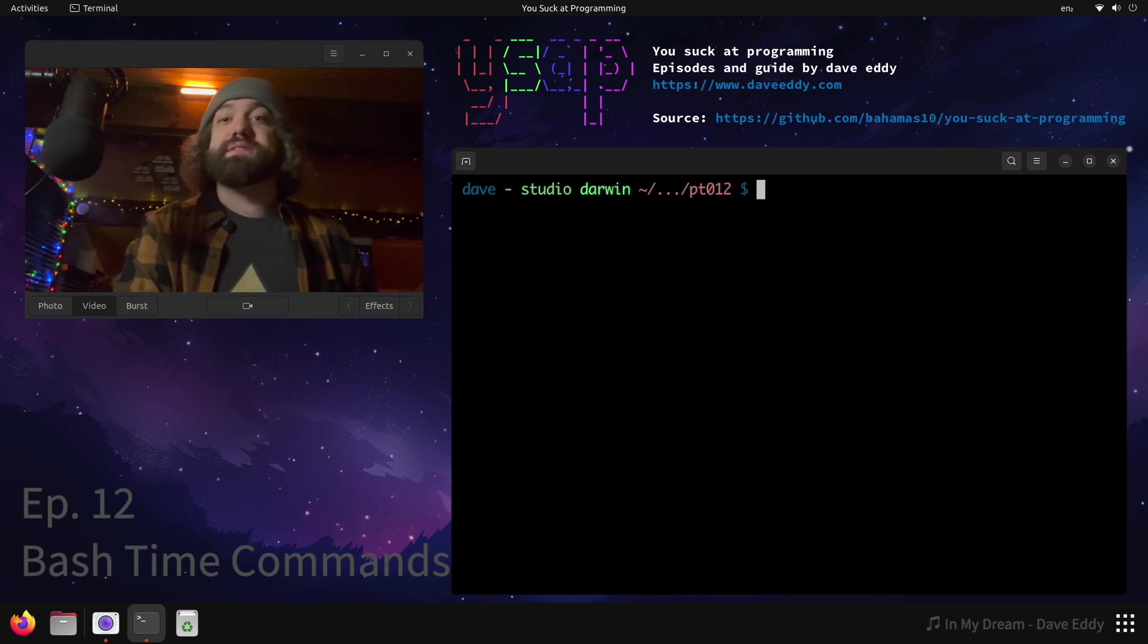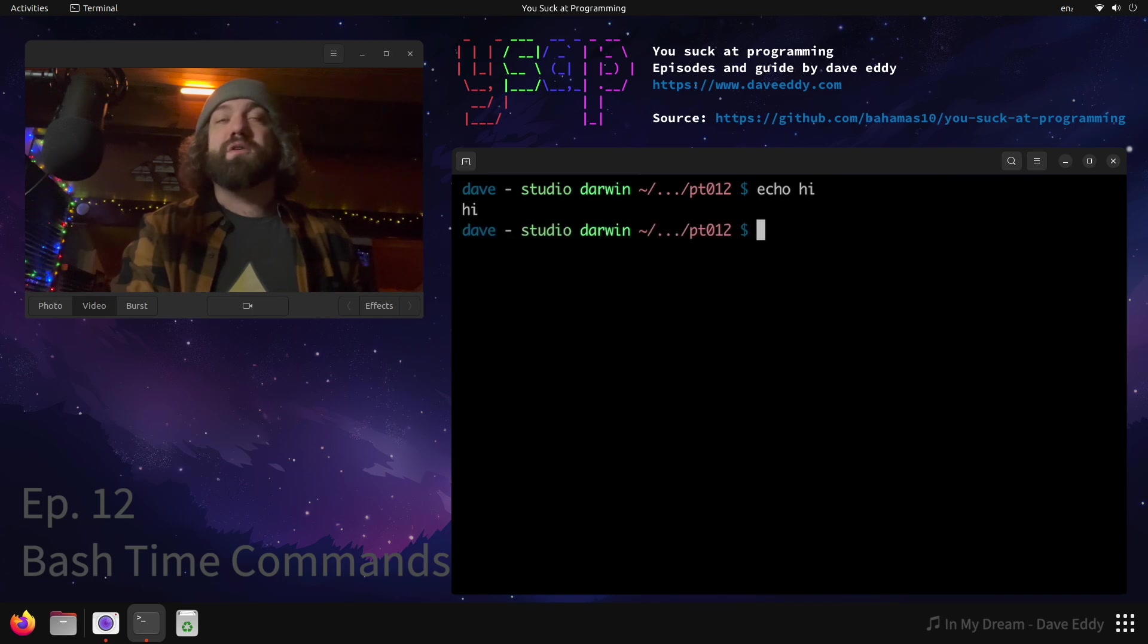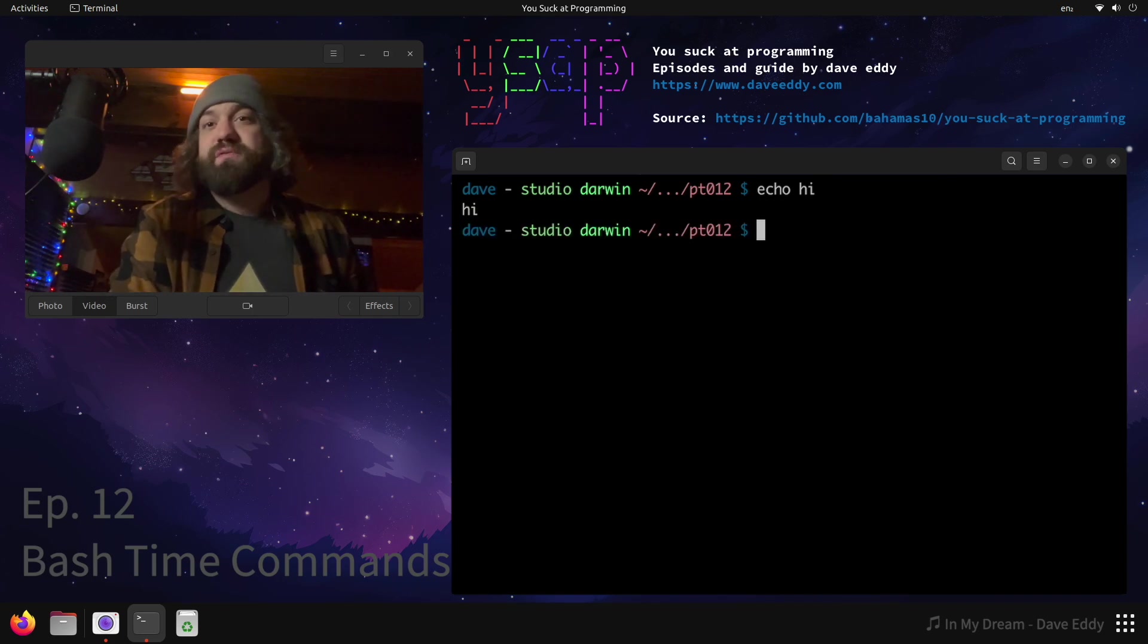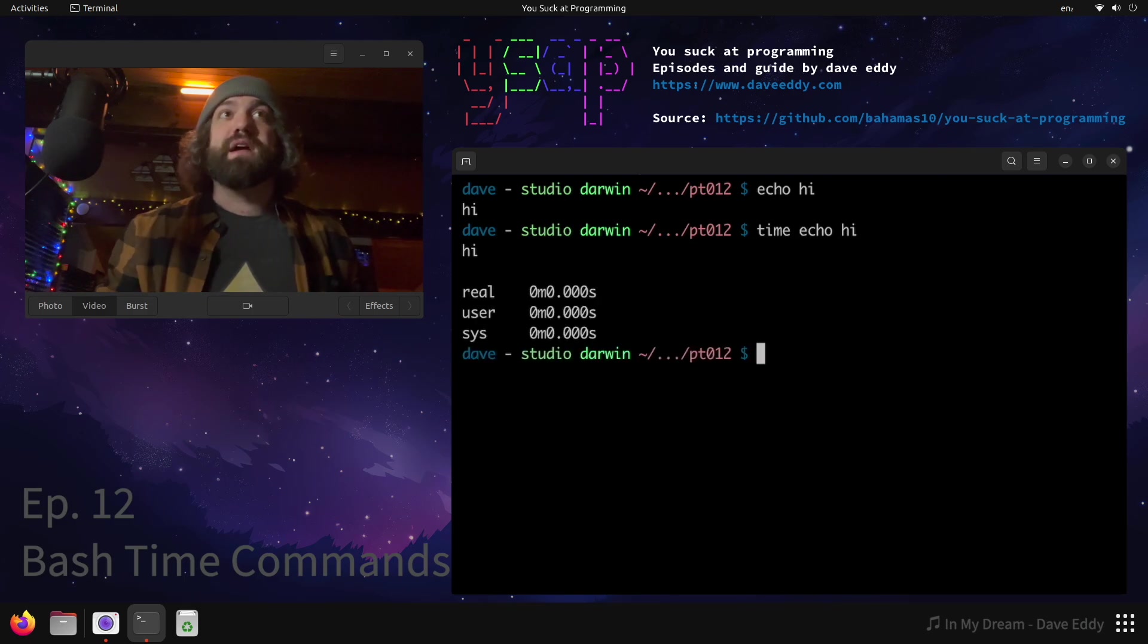How to time things on the command line - this is super easy. So let's say you're on the command line, you want to run a command like echo hi. All it does is print hi back to you, right? Pretty fast, shouldn't take long.